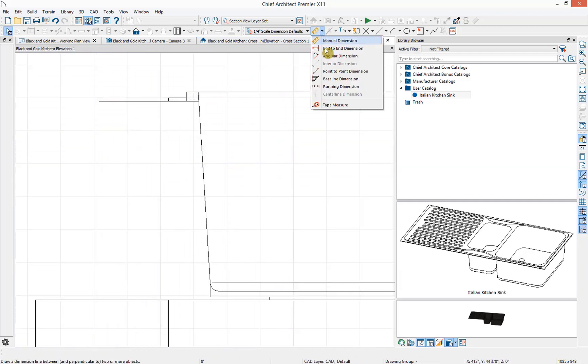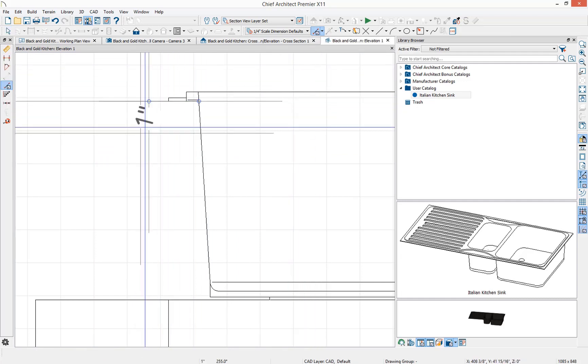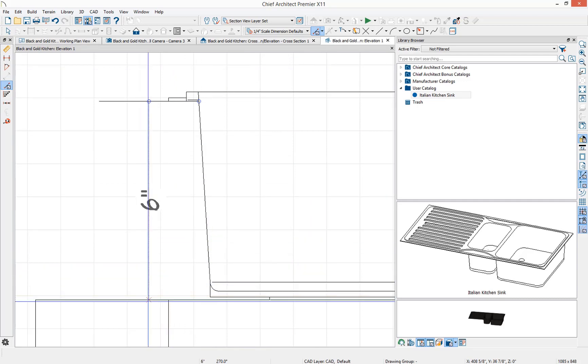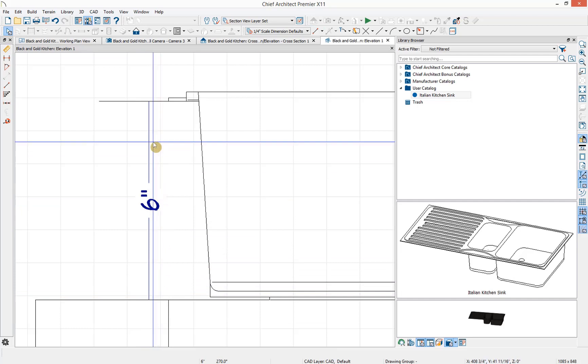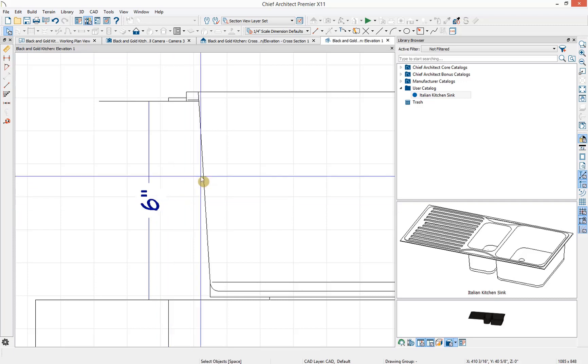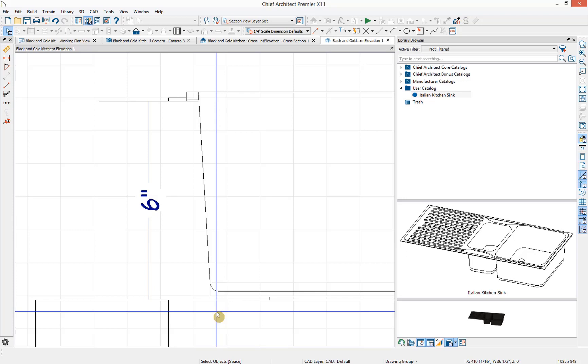I'm going to use the point to point dimension tool and select the line that we want to measure from and then measure to where the top of the countertop is. Press space bar. Now I need to select this dimension number and get the exact value of it. Then I'm going to set our origin offset to be a negative value so that the sink sits inside the countertop and the cabinet.